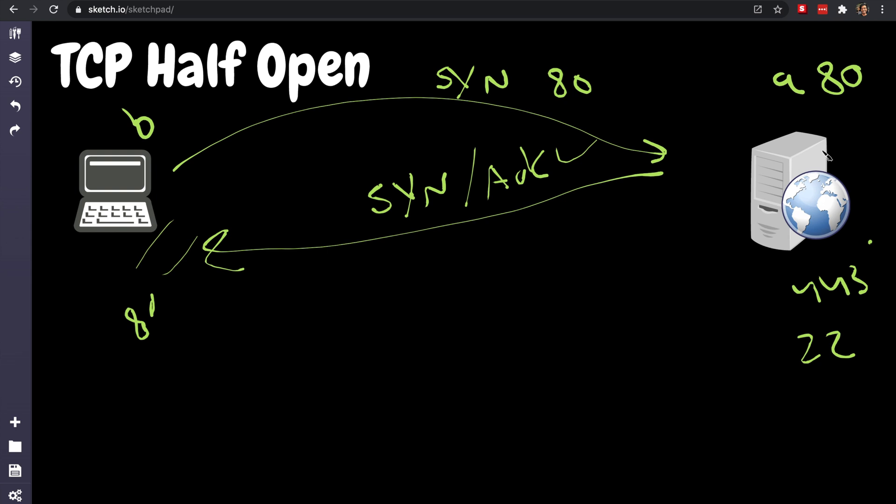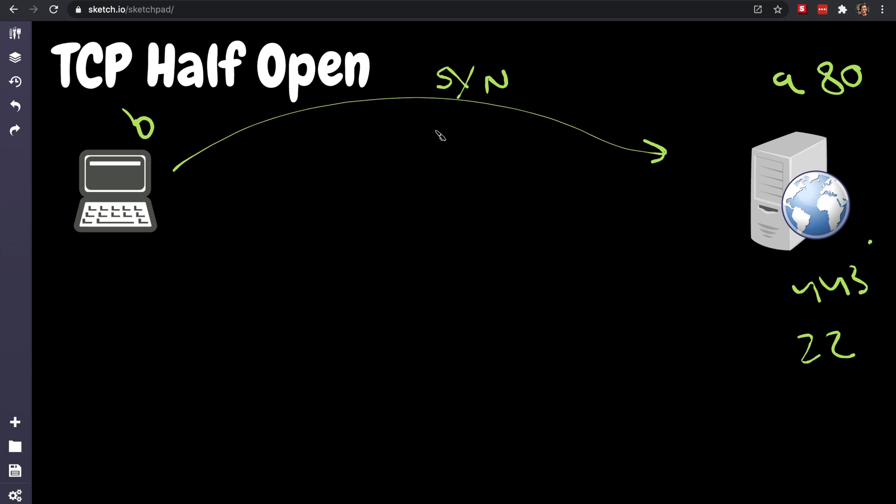Okay, so that's essentially what half open is. And you can imagine now doing the same thing with other ports. Let's try another port. It will try port 25, and then after a while the client will not receive the acknowledgement, the SYN-ACK, from the server because port 25 is not open.